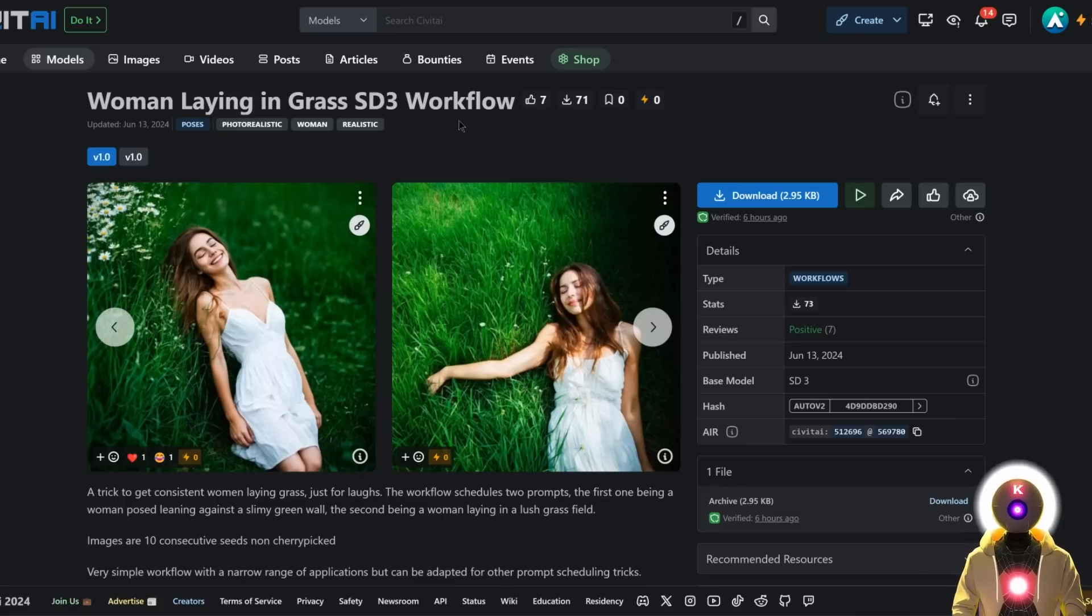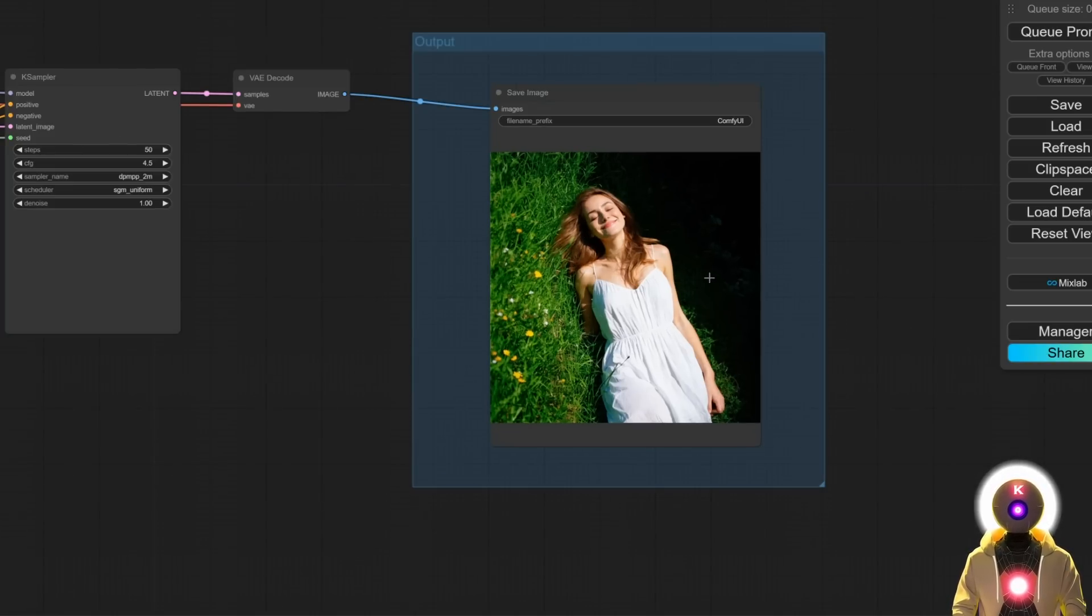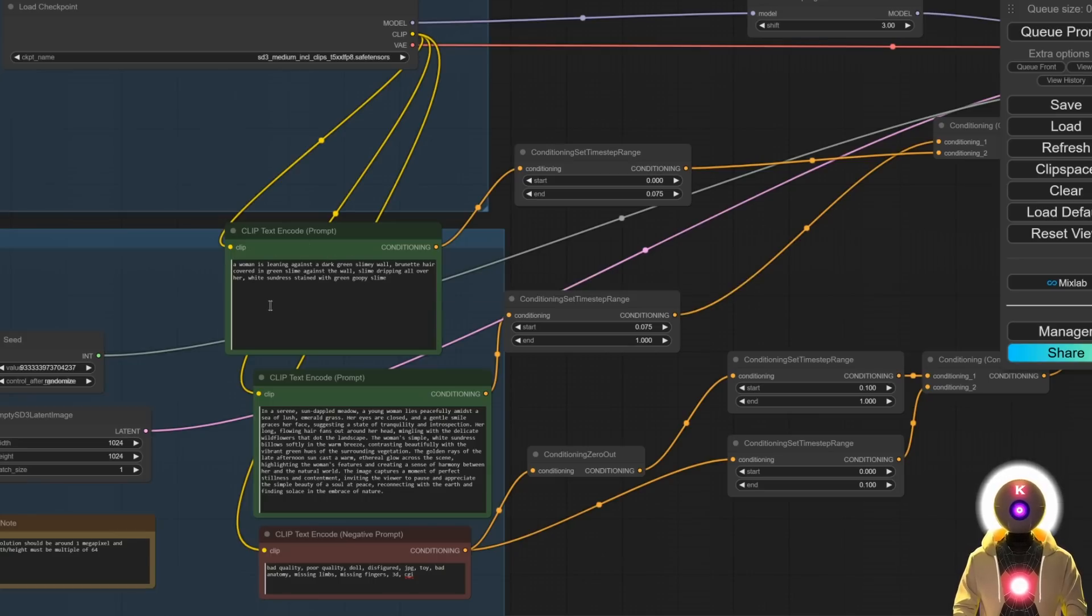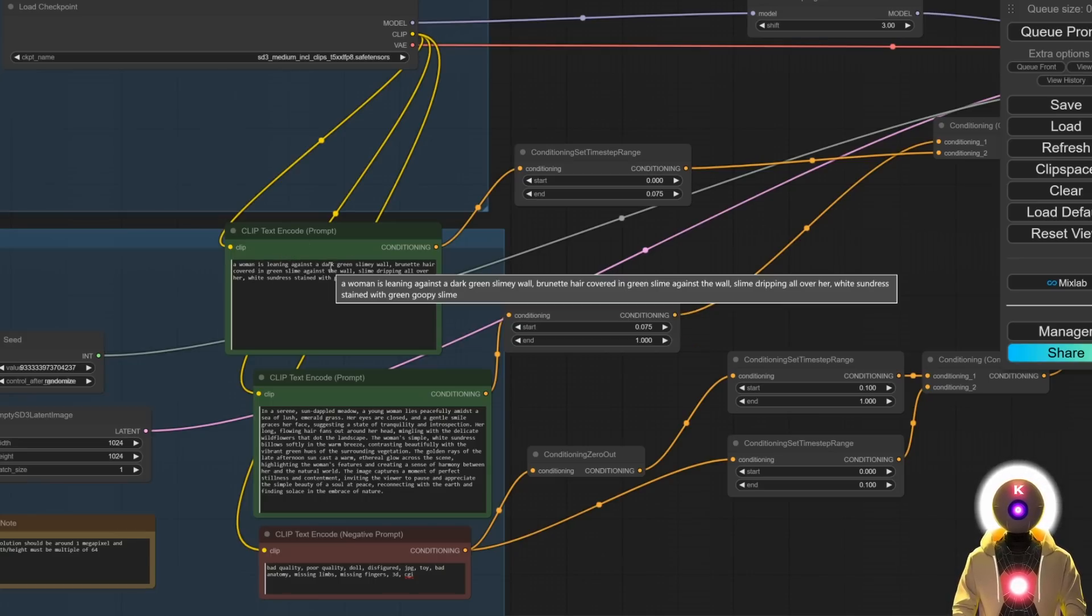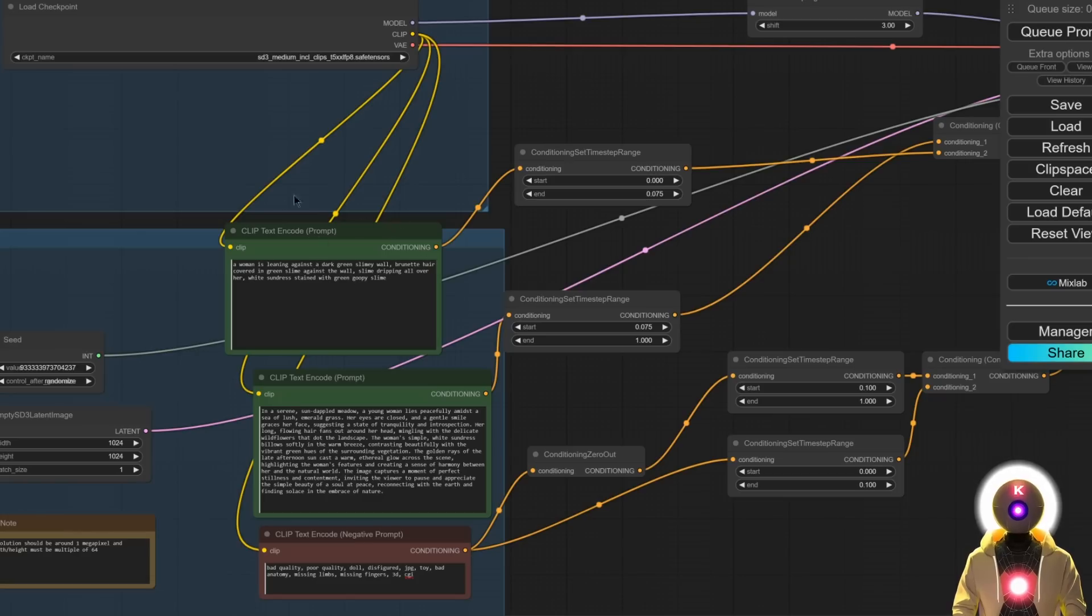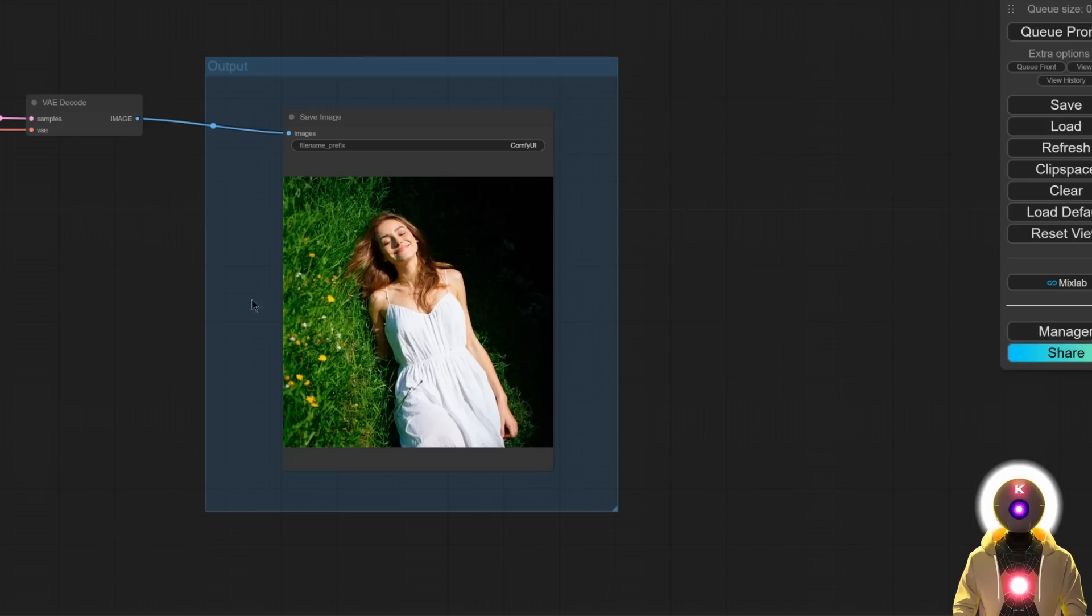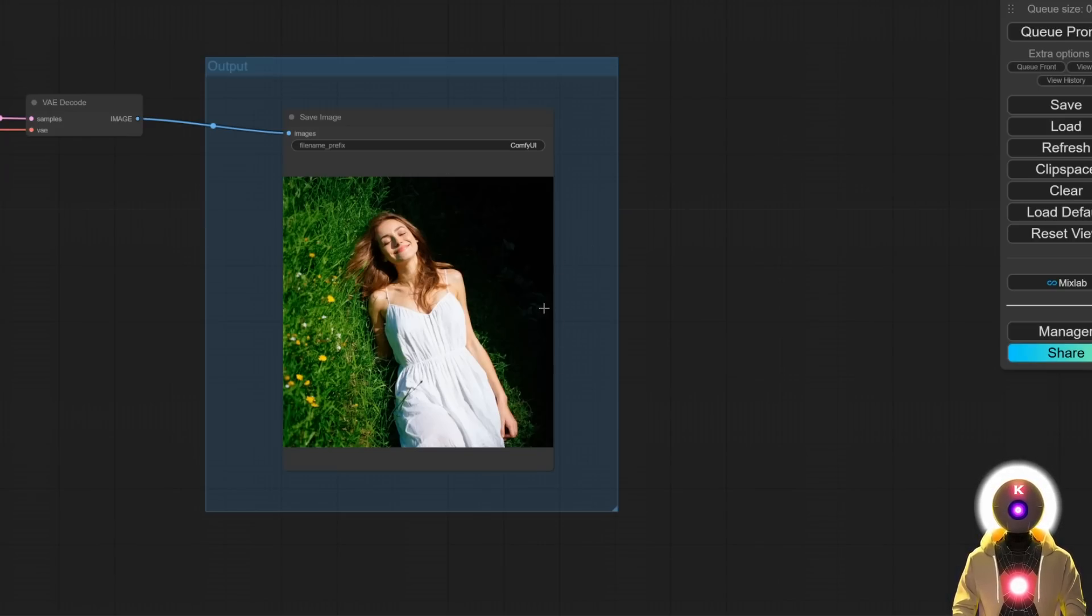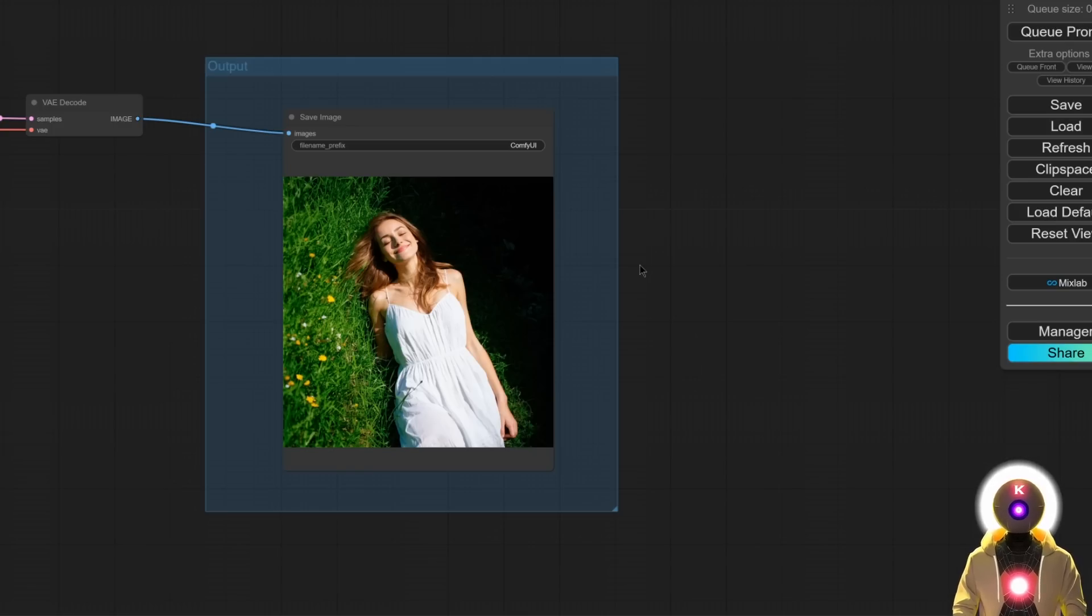This is basically a special ComfyUI workflow that allows you to generate those types of images. And this is a trick because since we know that Stable Diffusion 3 is really good at generating people in an upright position, first what we do is generate an image of a woman leaning against a dark green slimy wall and then transforming that wall and that image into grass. And yeah, I mean, it looks good, but again, this is just a trick. This is only a workflow that you can do inside ComfyUI. If this was Automatic1111 or Forge or SD Next, you wouldn't be able to do this. So this is very disingenuous.